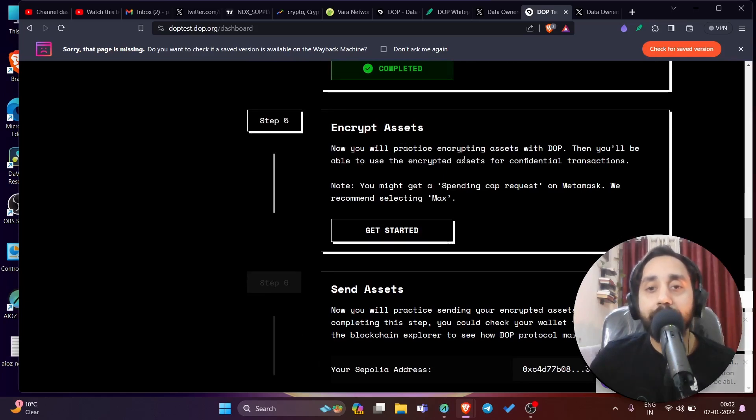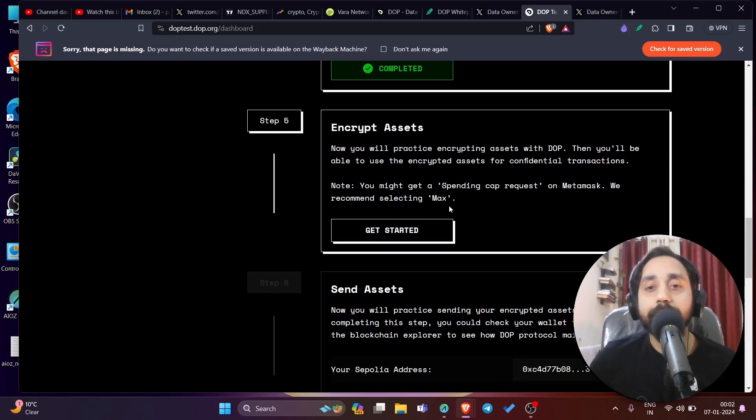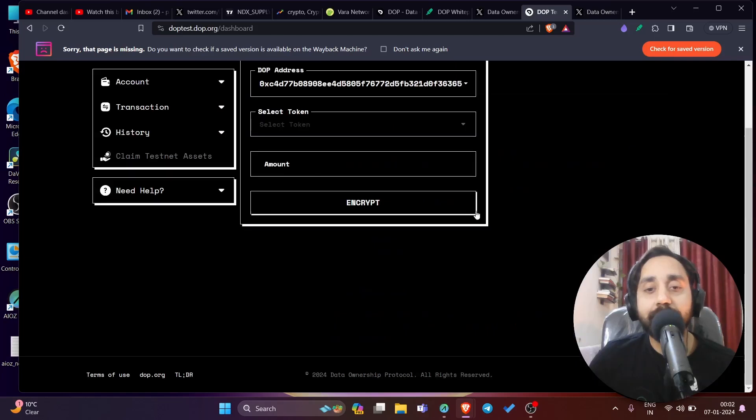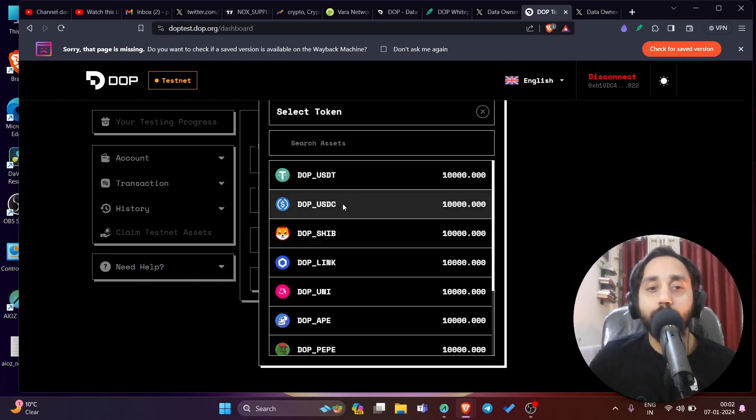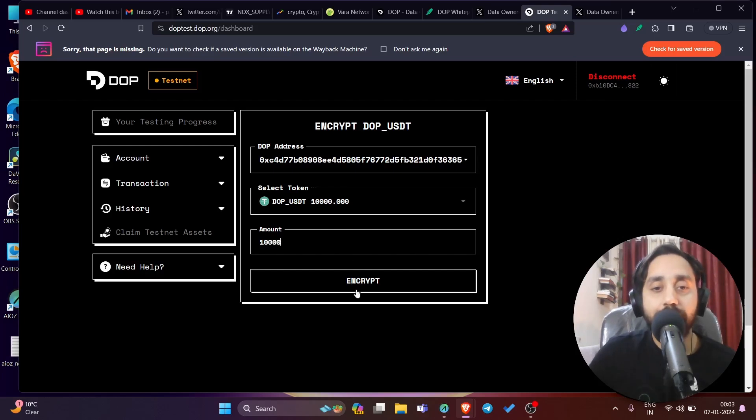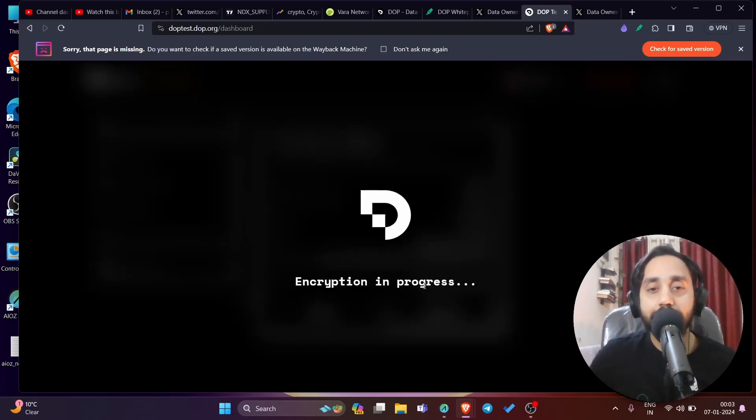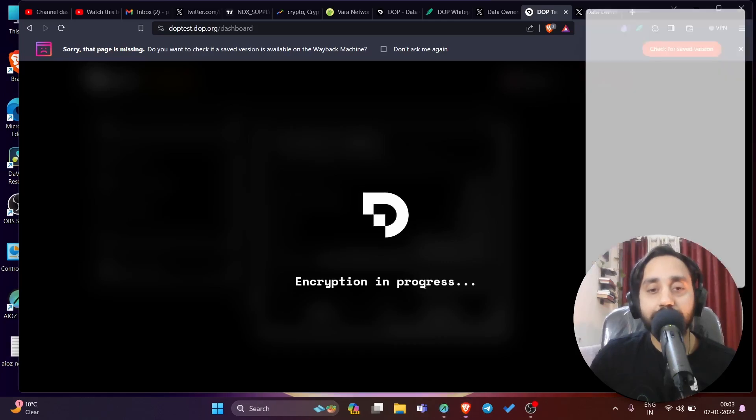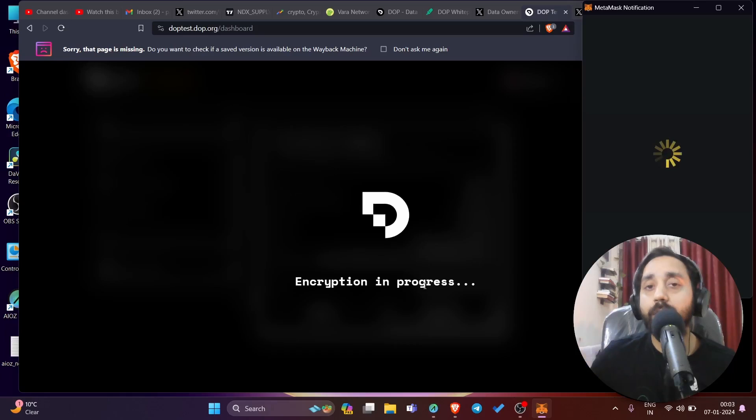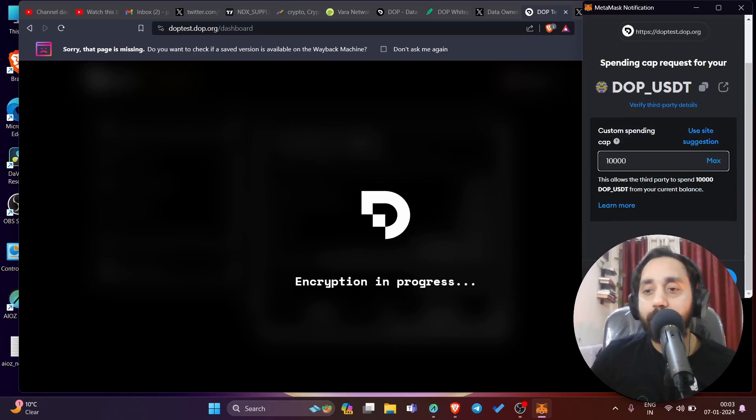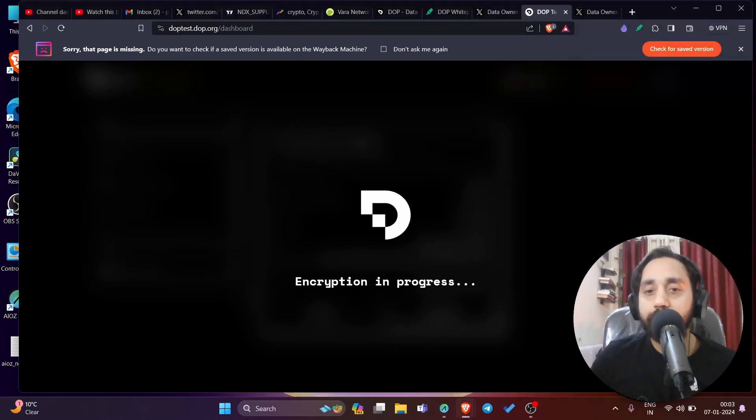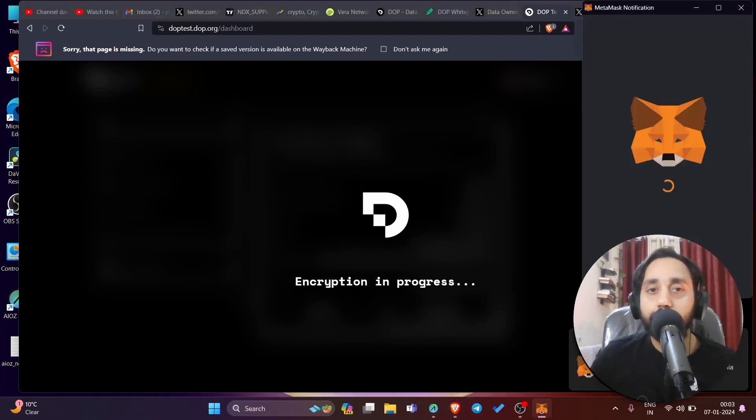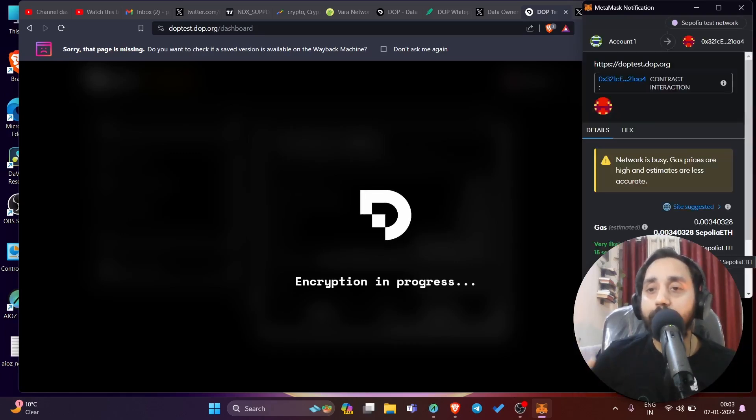Now after this step is done, go to step number five and click on encrypt asset. Now you will practice encryption asset with DOP. Then you will be able to use the encrypted asset for confidential transaction. Note, you might get a spending cap request on Metamask. We recommend selecting max. So click on get started. So that's a very easy step. So this is DOP address and select the token, which is DOP USDT and put the amount as 10,000, which is the same as this one and encrypt it. So confirm it. Encryption is in process. So this will encrypt your assets. So no one else will be able to see that you are holding USDT DOP tokens. So this is max. And click on next. Click on approve. That's it. You are done. This step is also completed. That's it. That's done.